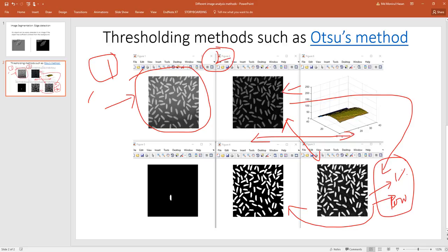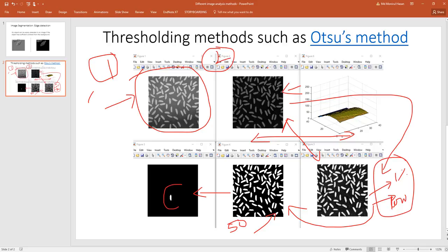You are doing the thresholding. That means you are saying that if something is greater than, say, 50 you will call it as an object. If less than 50 you will not call it as an object, you will call that as background. And also you can separate different objects.